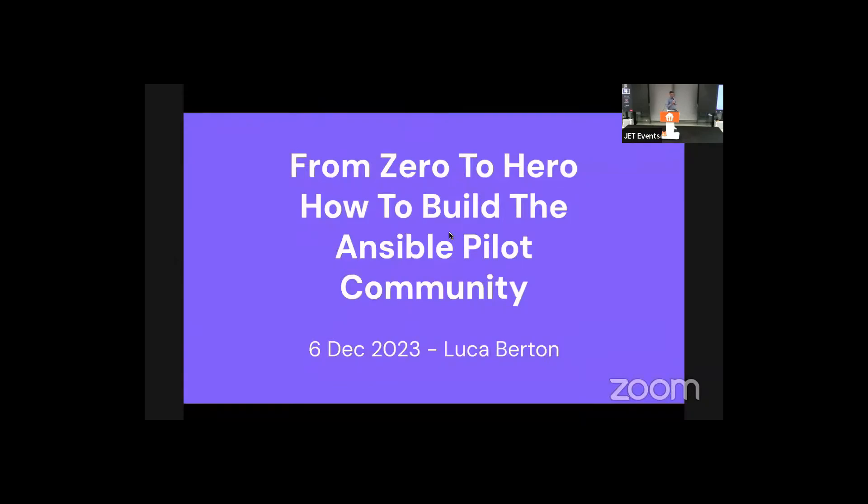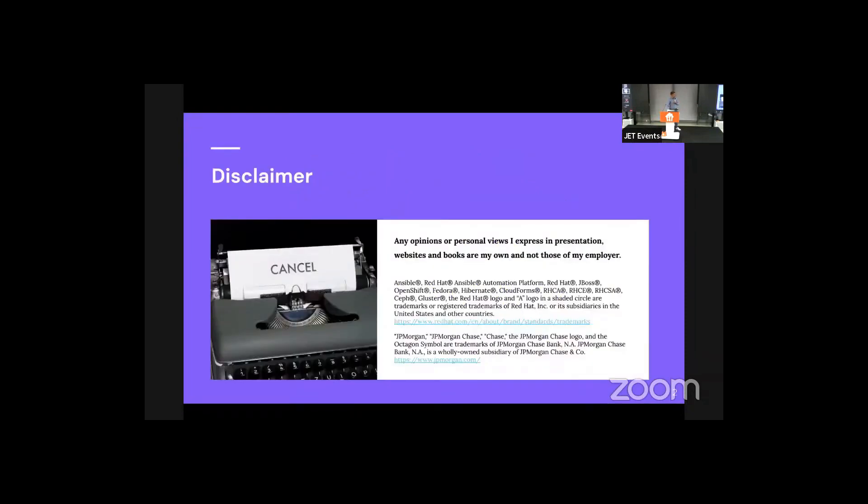Welcome, everybody. My name is Luca Berton, and I'm going to talk to you from zero to hero, how to build the Ansible pilot community. First of all, important, everything that I'm saying here is my personal opinion and doesn't reflect the one of my employer. And now we can start.